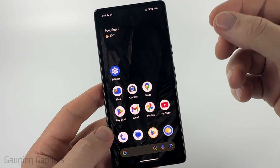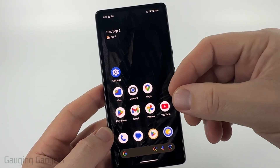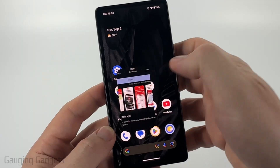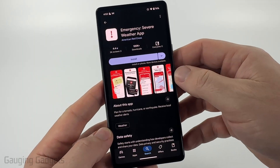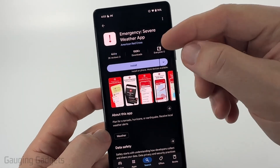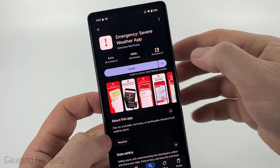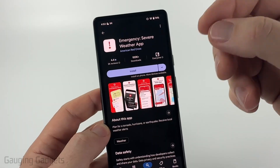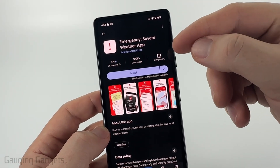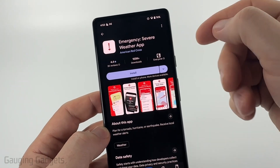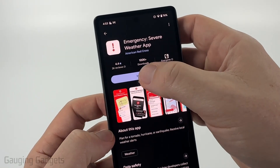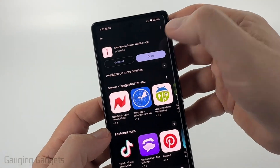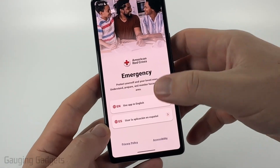The most reliable way I've found to get severe weather alerts on my Android phone is to use the Red Cross Severe Weather app. This is a free app from the American Red Cross — check the description for a direct link, or just search 'Red Cross Emergency' to find it. Go ahead and get that installed.